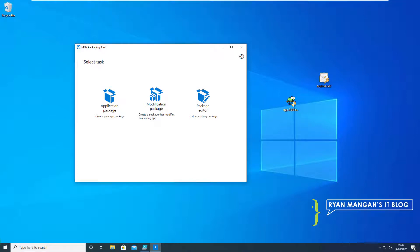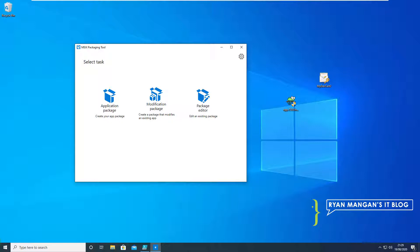Hi and welcome to this demonstration of creating an MSIX package using Microsoft's MSIX packaging tool. My name is Ryan from Ryan Mangan's IT blog and we're going to quickly run through the creation of Notepad++ as an MSIX package.